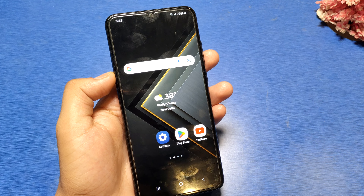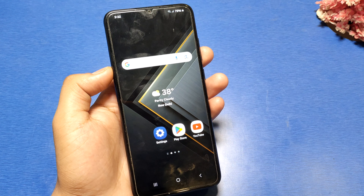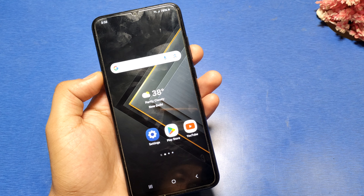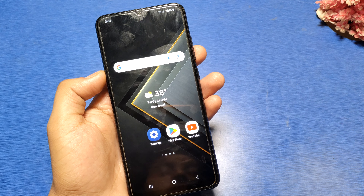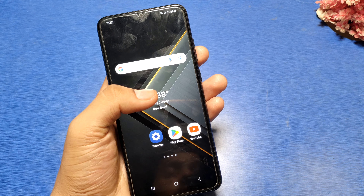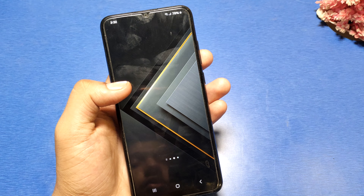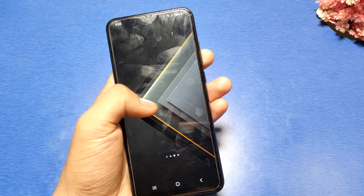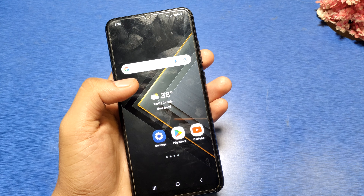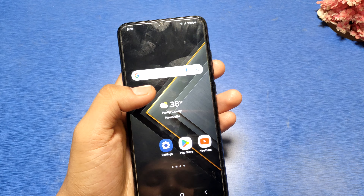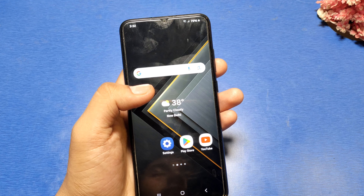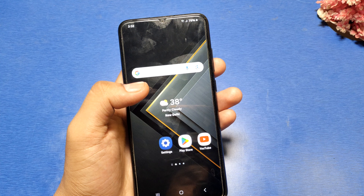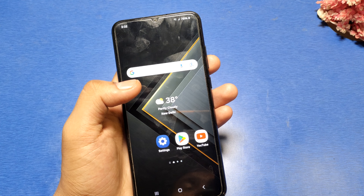Hello friends, welcome to our YouTube channel. In this video I'm going to show you how you can enable your hide app, how you can enable it in the home screen, how you can unhide it. Before watching this video, if you have not subscribed to our YouTube channel, subscribe to our channel and like our video.